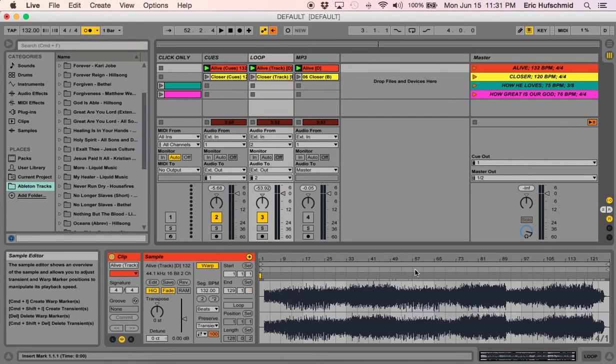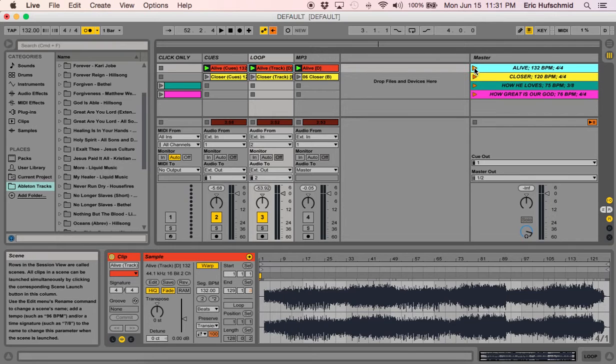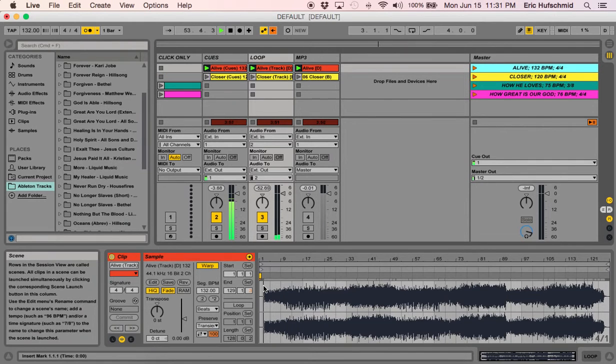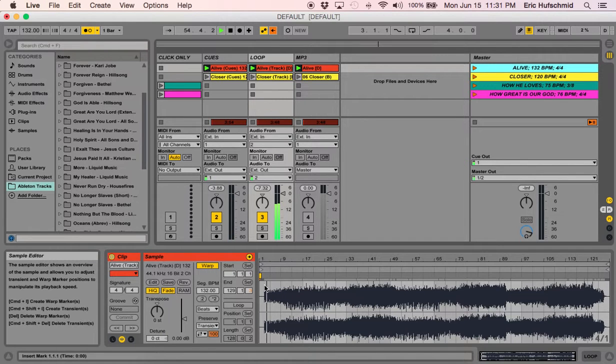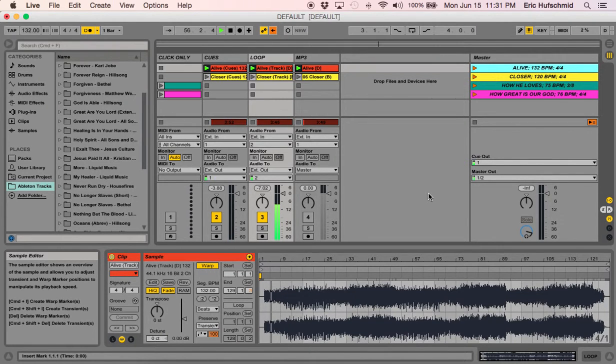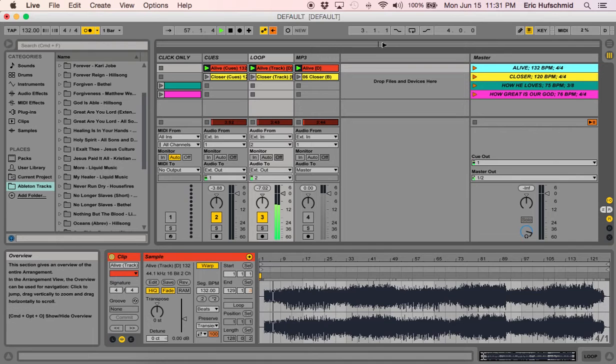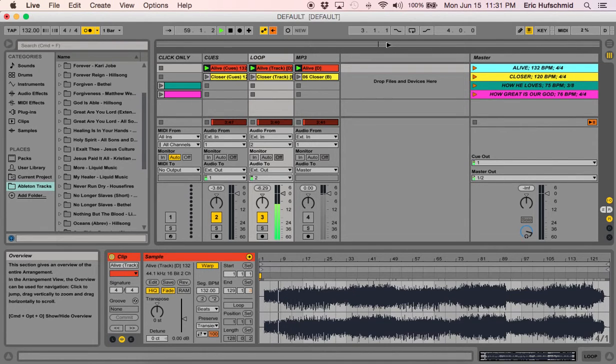I'm going to hit play and you can see that it's going to scroll through as you follow the line going across. But let's say I want to jump a few measures ahead. I'm going to go to the right of that line and click it. And we're just going to jump a tiny bit.